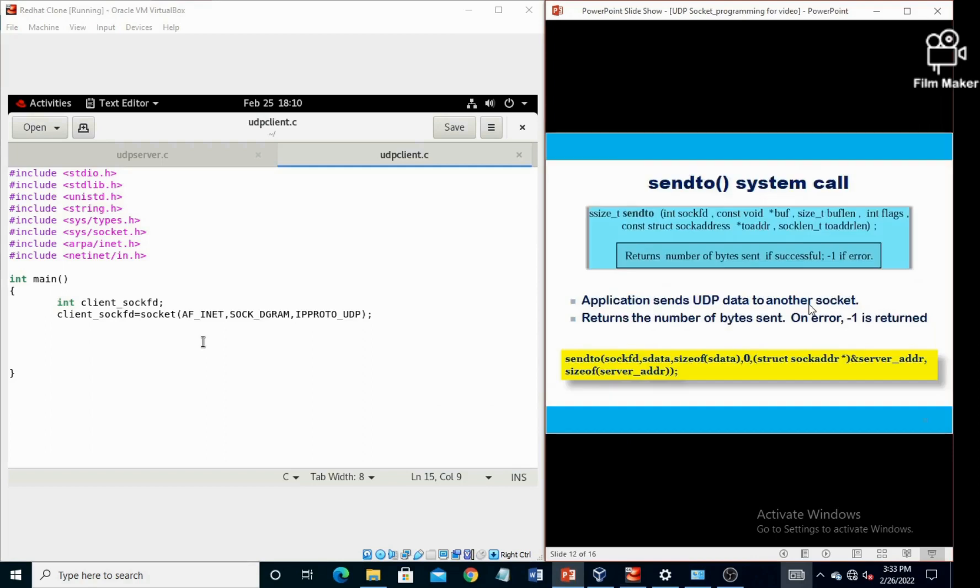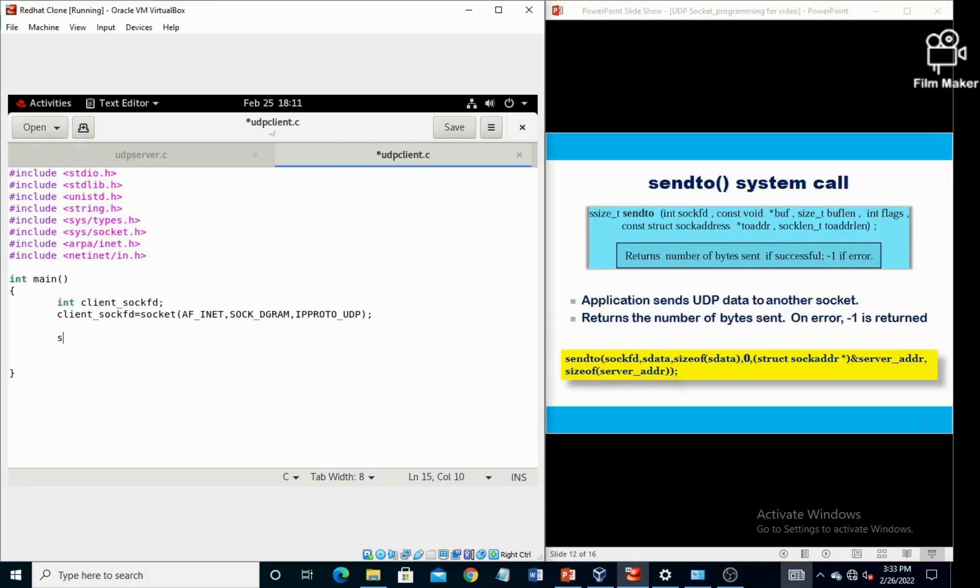Now, UDP client does not contain the bind system call, so next system call is sendto. We are sending the data from the client to the server, so we need the server's IP address and server's port number. For that one, we are going to declare a structure variable that is server_addr.